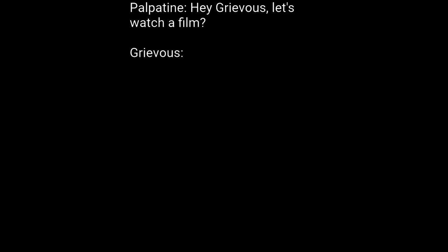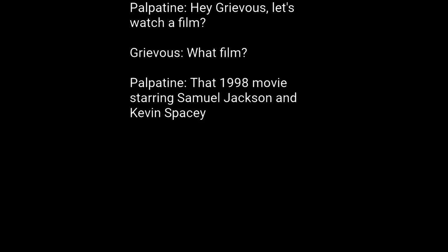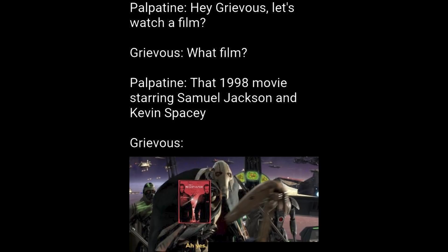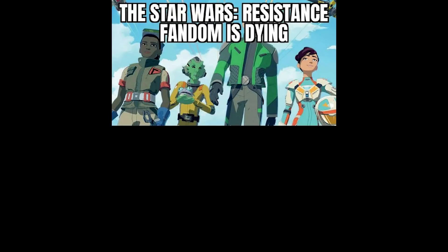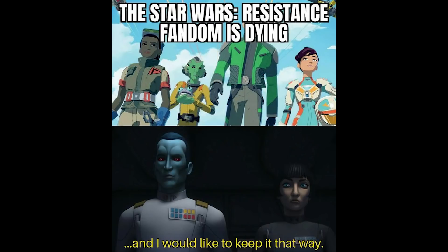Palpatine. Hey Grievous, let's watch a film. Grievous, what film? Palpatine, that 1998 movie starring Samuel Jackson and Kevin Spacey. Grievous, ah yes, the negotiator. The Star Wars Resistance fandom is dying, and I would like to keep it that way.